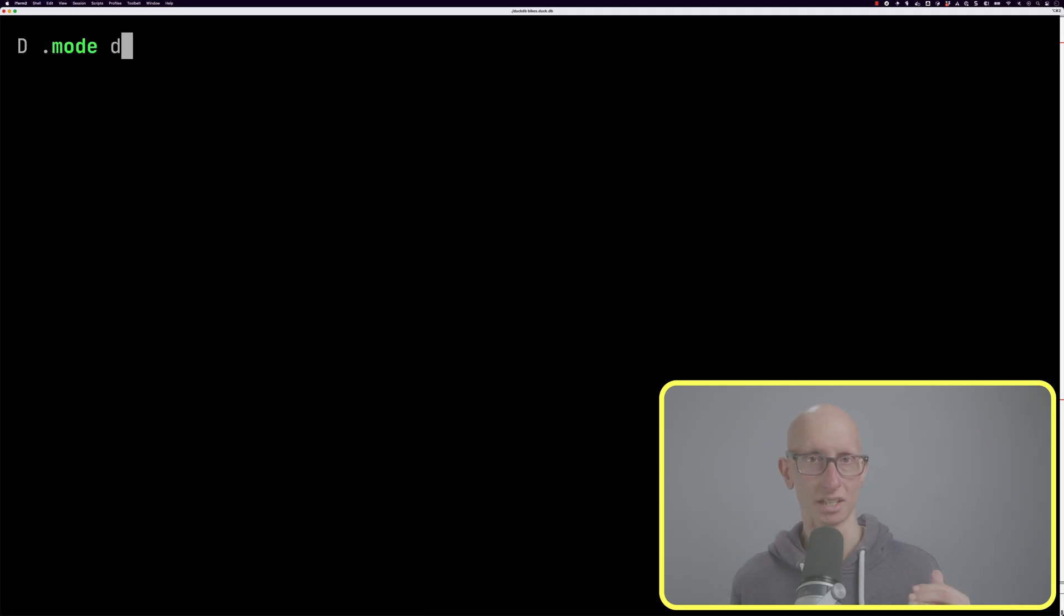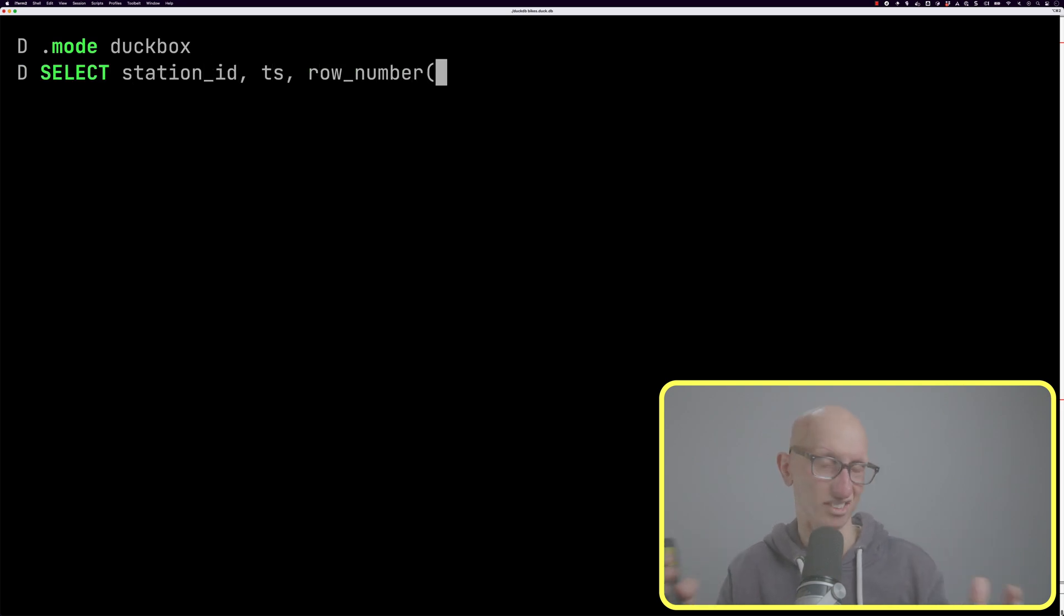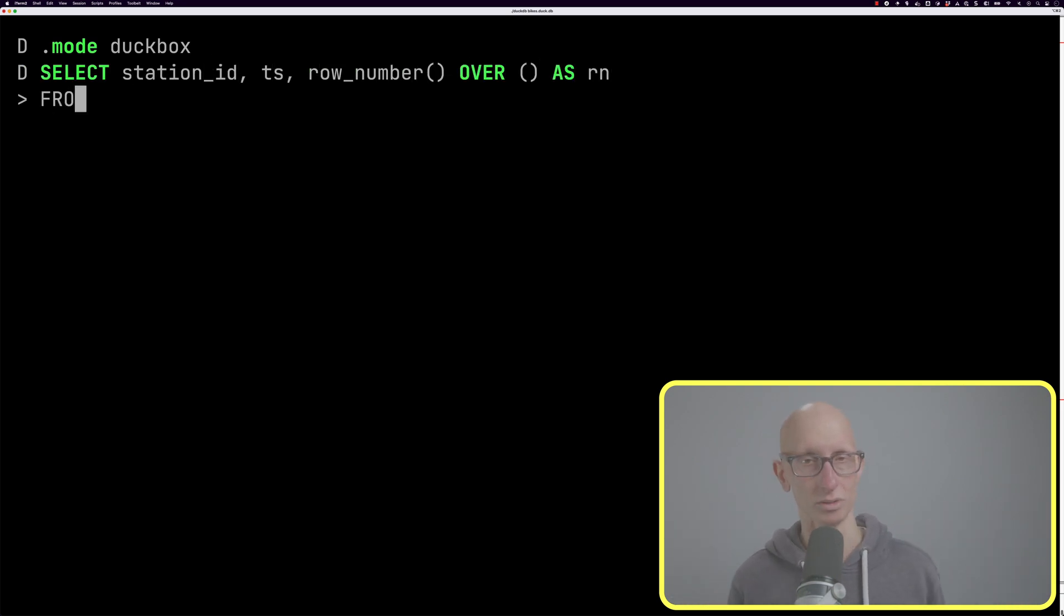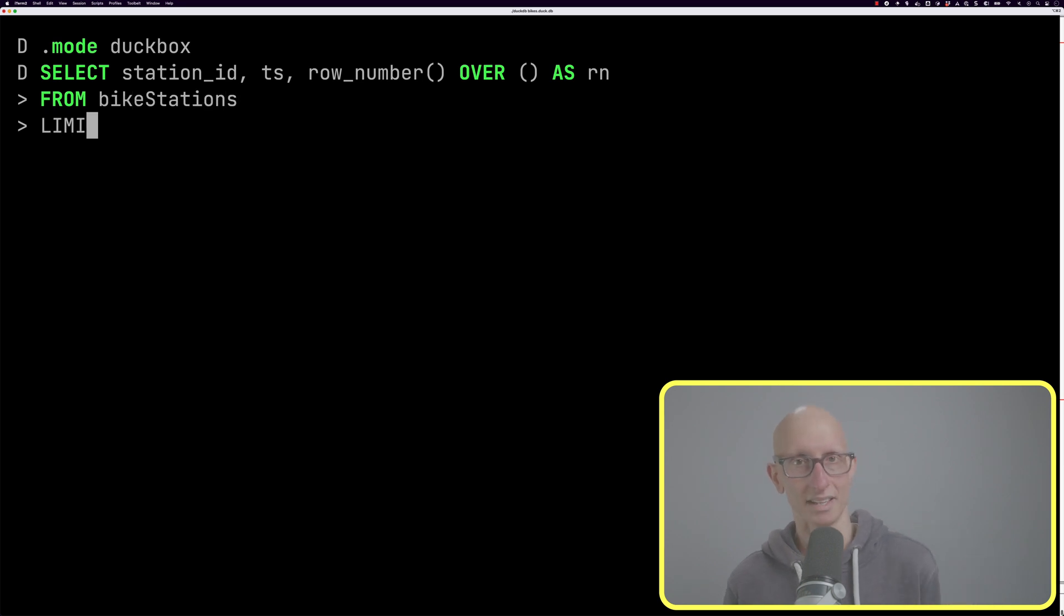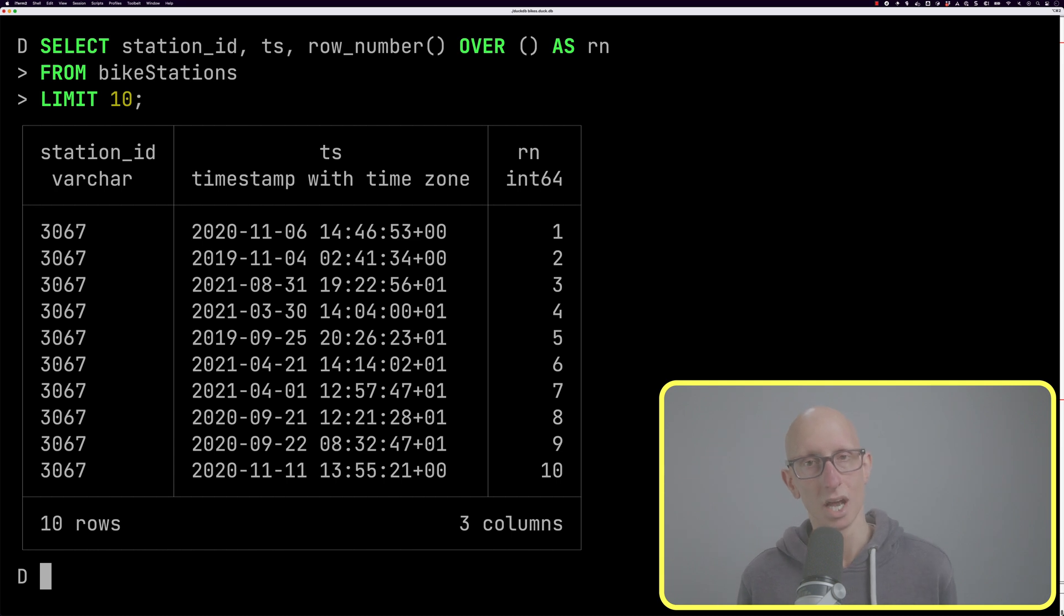In this video we're going to focus on general purpose window functions starting with row number. This function returns the row number for each row within the window. We'll start with something really simple - we're going to get the station ID, the row number over brackets, so over everything, over the whole table. We'll get 10 rows and you can see we get back those rows and we get the row number going down.